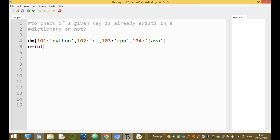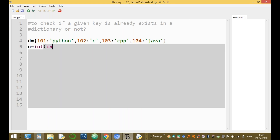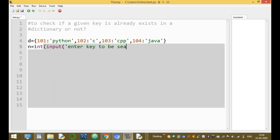N equal to int(input('enter key to be searching')). Which key to be searching? N is the variable storing the key to be searched.